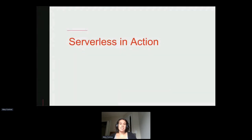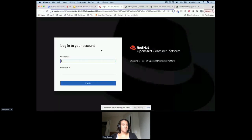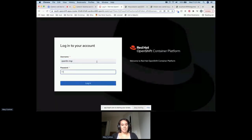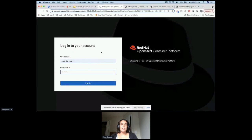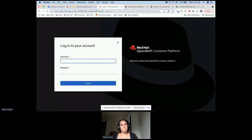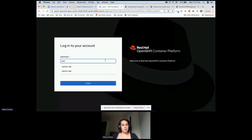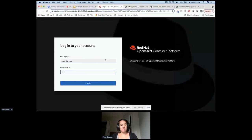Let's take a look at how things change now that we have Knative installed on the cluster — but it looks like I got timed out. Let me go ahead and re-log in. That's what happens when you do live demos sometimes.